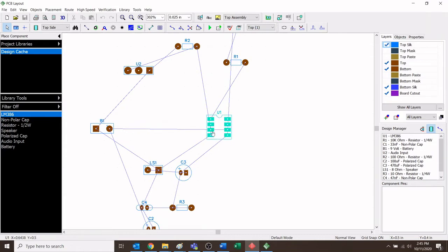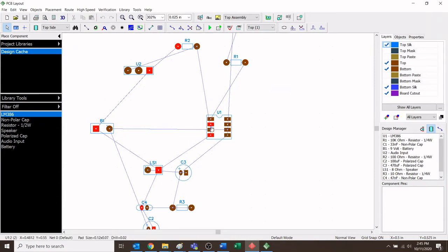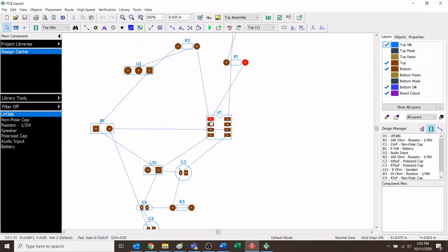The really cool thing about the program and our component library is that it took the schematic symbol — for example, here is the LM386 DIP chip — and connected to each symbol is the correct copper pads with the correct spacing, so that when you put this on a circuit board, drill out the holes, and solder it, the DIP chip would fit nicely.